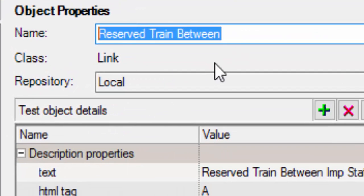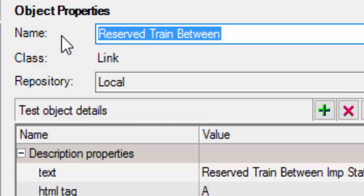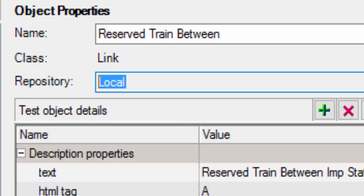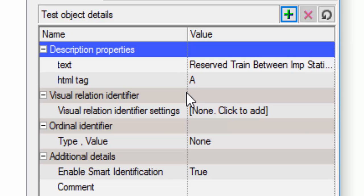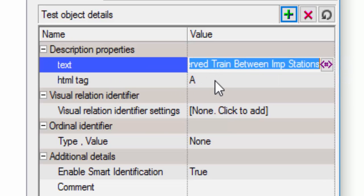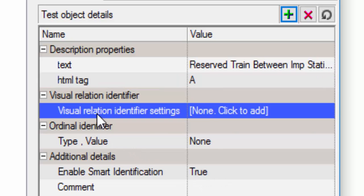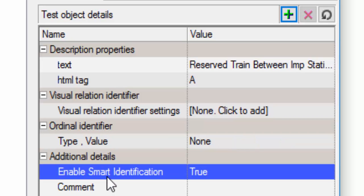The name will be given automatically by UFT. And class, it's a link. And the repository is a local repository. Test object details, which contains the description properties. Nothing but the mandatory and assistive property. Then visual relational identifier, ordinal identifier, smart identification also we have. These three things I will tell you in the upcoming session. When to use and when not to use.